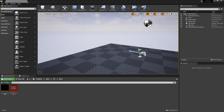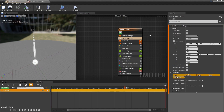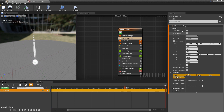If we go and open up our Niagara emitter and come to our emitter properties, you'll see local space. By default, when you create an emitter, the local space is going to be unticked.